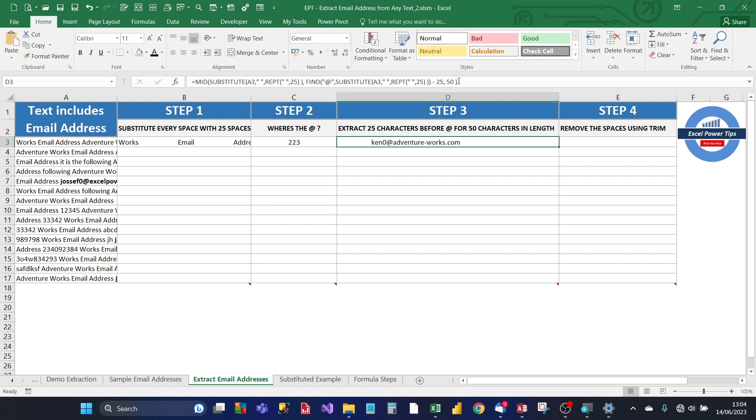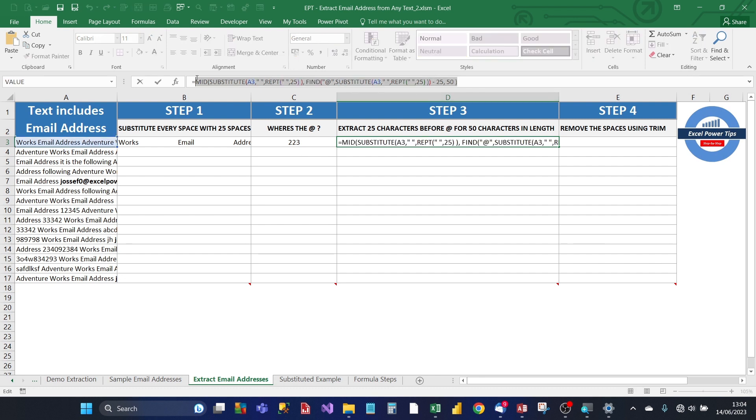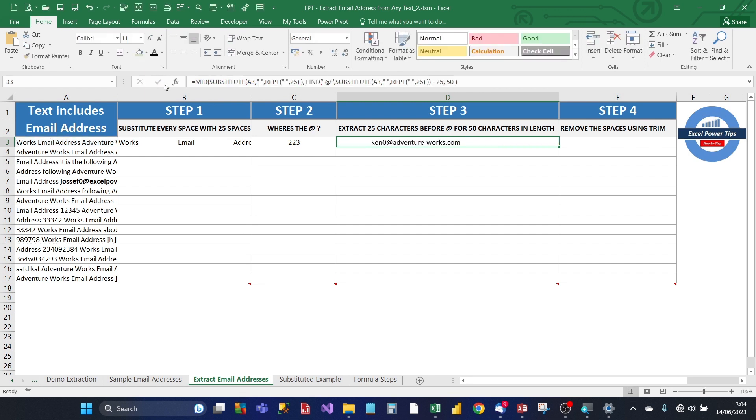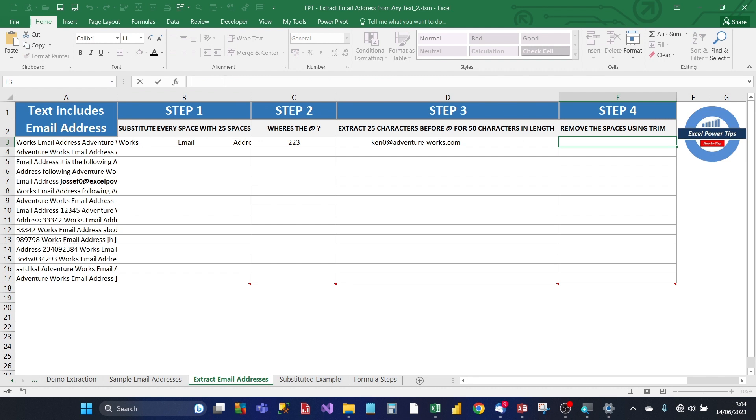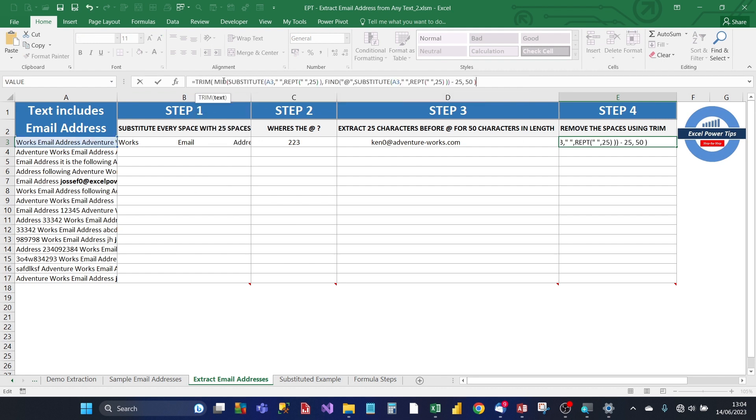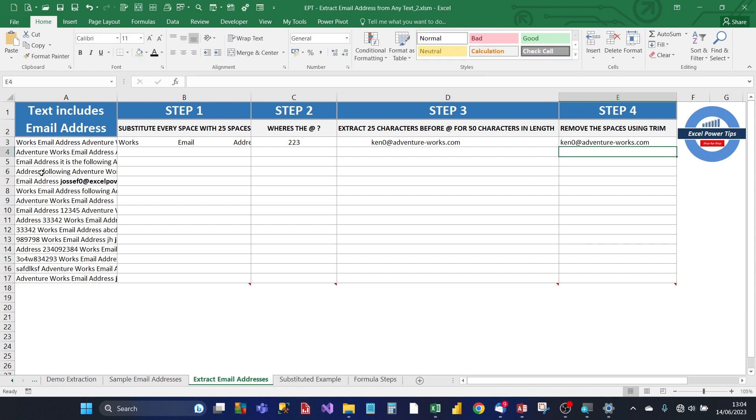For step 4, all we need to do is copy the formula in step 3 and then use the trim function in step 4. Close the brackets. So, now it's extracted successfully the email address from the text with no leading and trailing spaces.